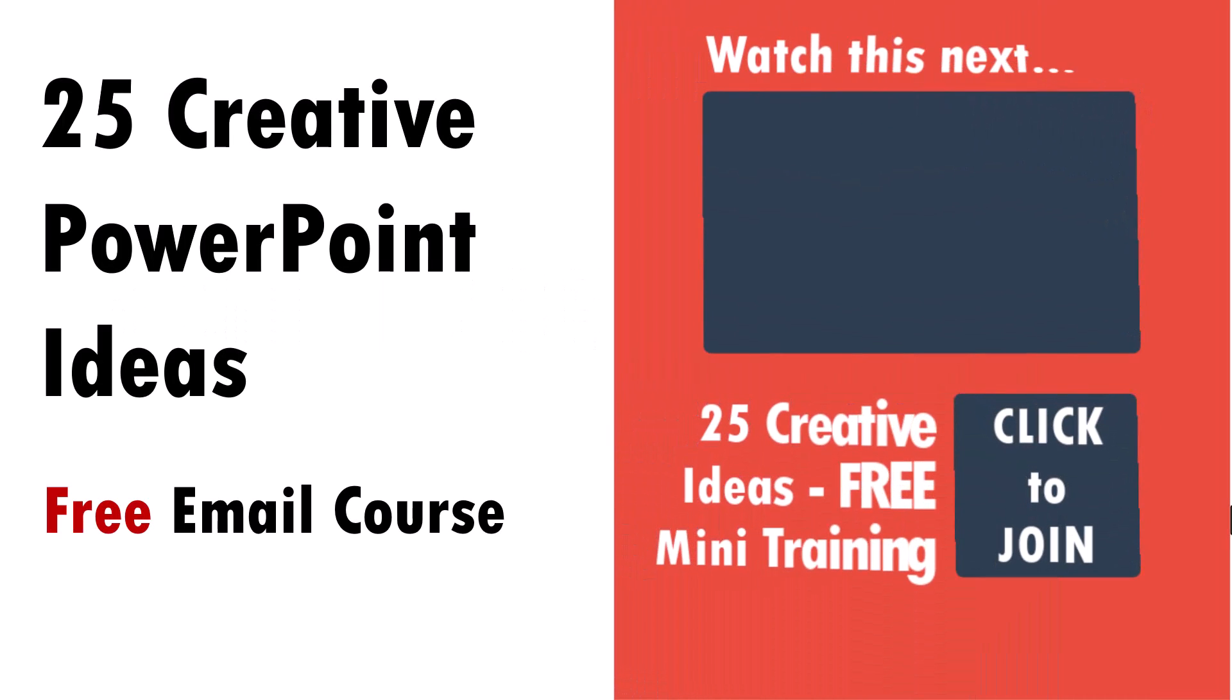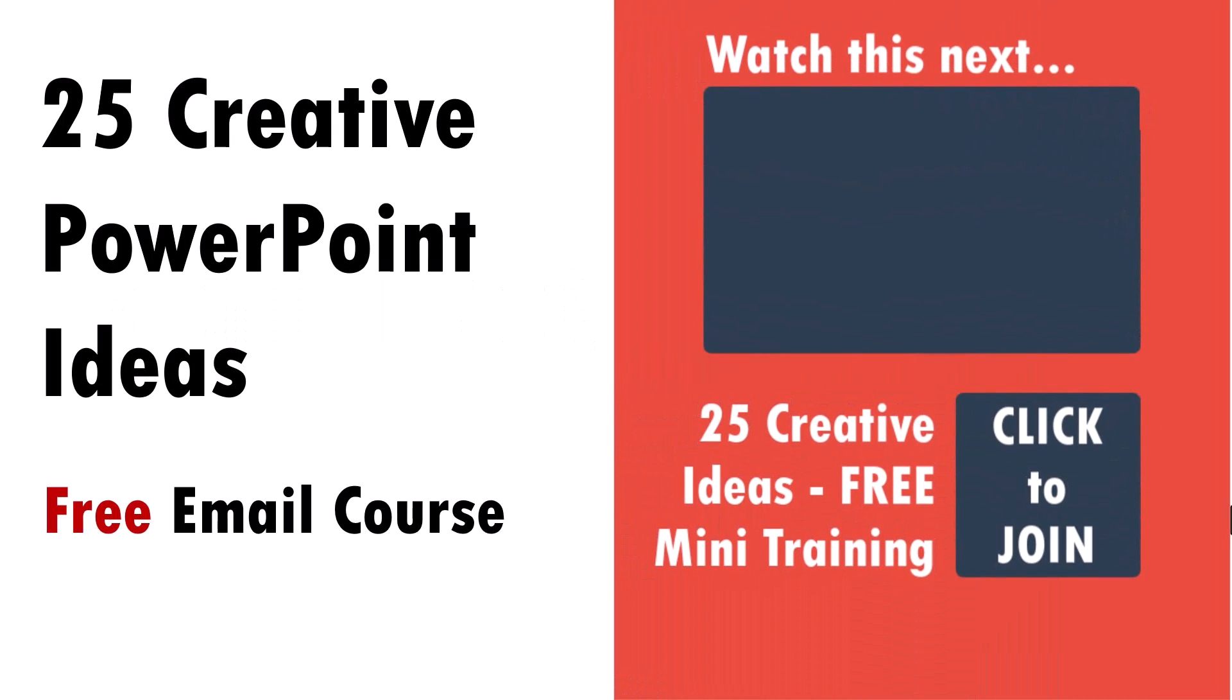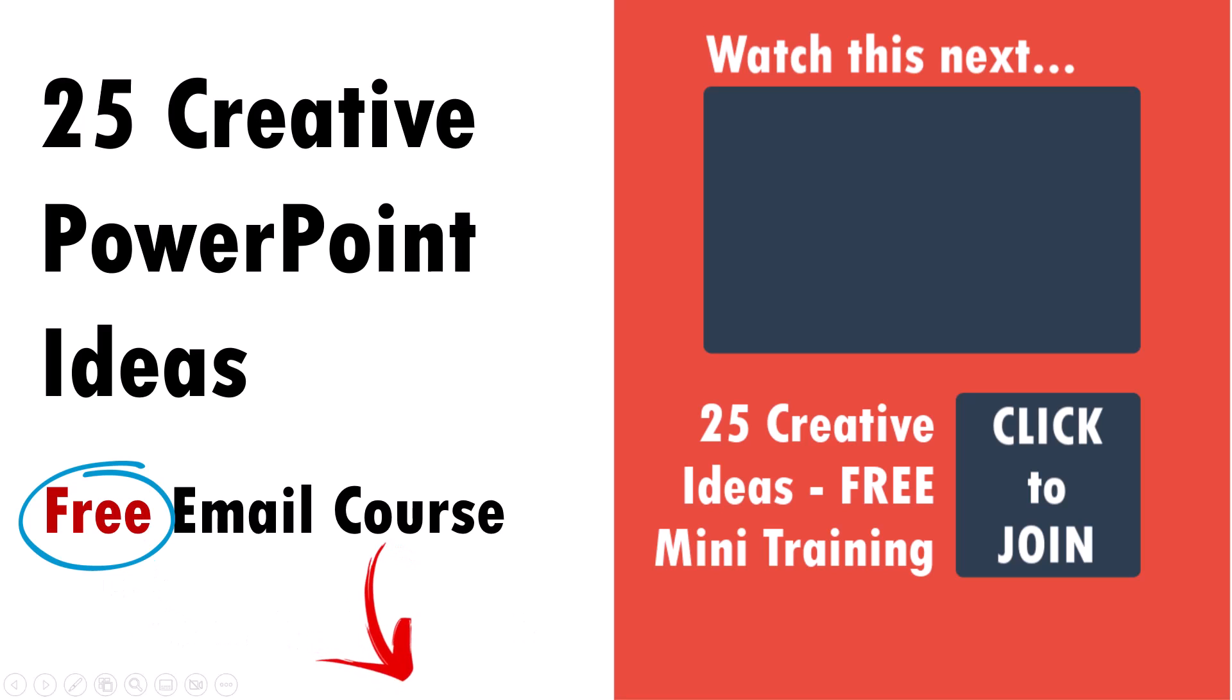Yeah, by the way, I forgot to ask you, did you sign up for our 25 creative PowerPoint ideas free email course? Anyway, you click on the link in the description box below and sign up for the course. If not, you can always find the link right here on the right hand side. Click and sign up. If not, these PowerPoint ideas I don't share anywhere else and they can definitely make your slides look better.